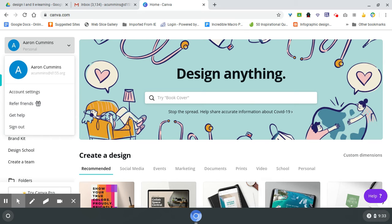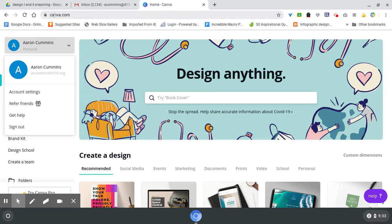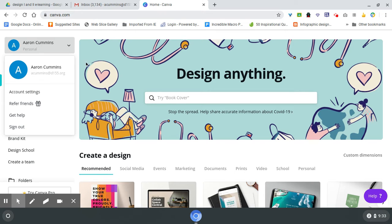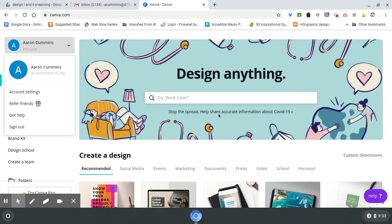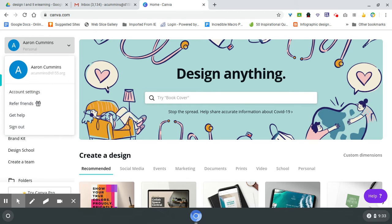For those who want to use a different program, you could use Canva.com (C-A-N-V-A.com). It's a design program. When it pops up, sign in as a student with your school Google and then it'll give you free access.